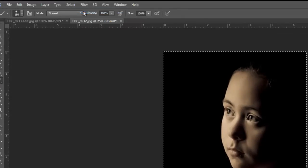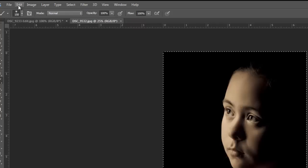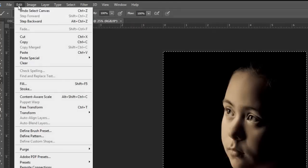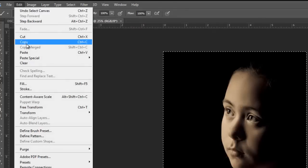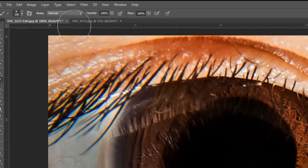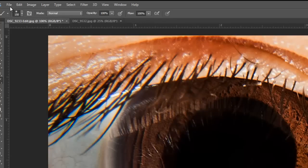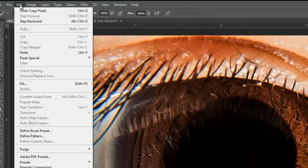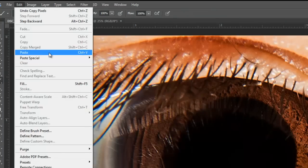Now go to Edit or hit Ctrl+C to copy that image. Back into the eye which we had open earlier, hit Ctrl+V or under the Edit menu go to Paste.